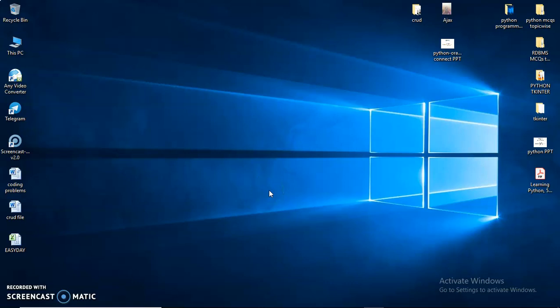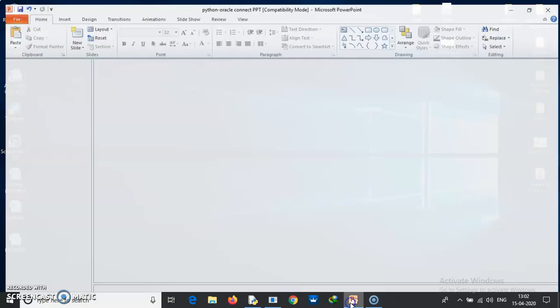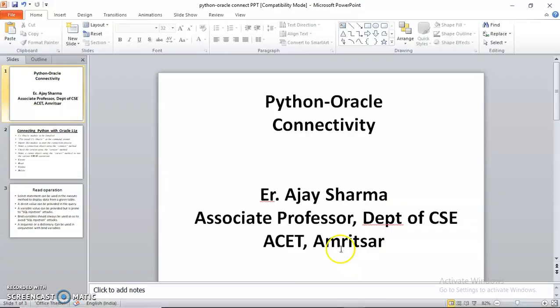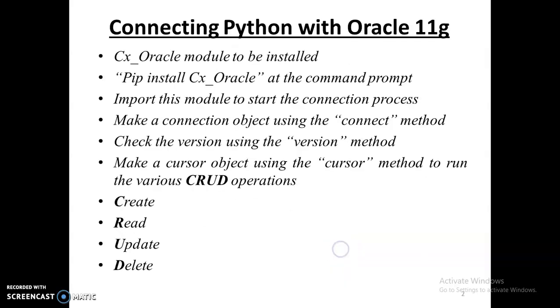Hello, I welcome you to this session of Python programming. In today's session we will be discussing Python Oracle connectivity. To connect Python with Oracle, you need a module known as cx_Oracle. This module must be installed in Python to carry out this connectivity.